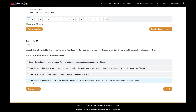The next option is: store the connection string in an encrypted S3 bucket and use a scheduled CloudWatch event to update the connection string every 30 days. CloudWatch itself isn't going to do that — you'd have to create some kind of Lambda function code to do it anyway, because CloudWatch events does not update connection strings for you. So again, this is probably not a good solution, which brings us back to the two remaining options.